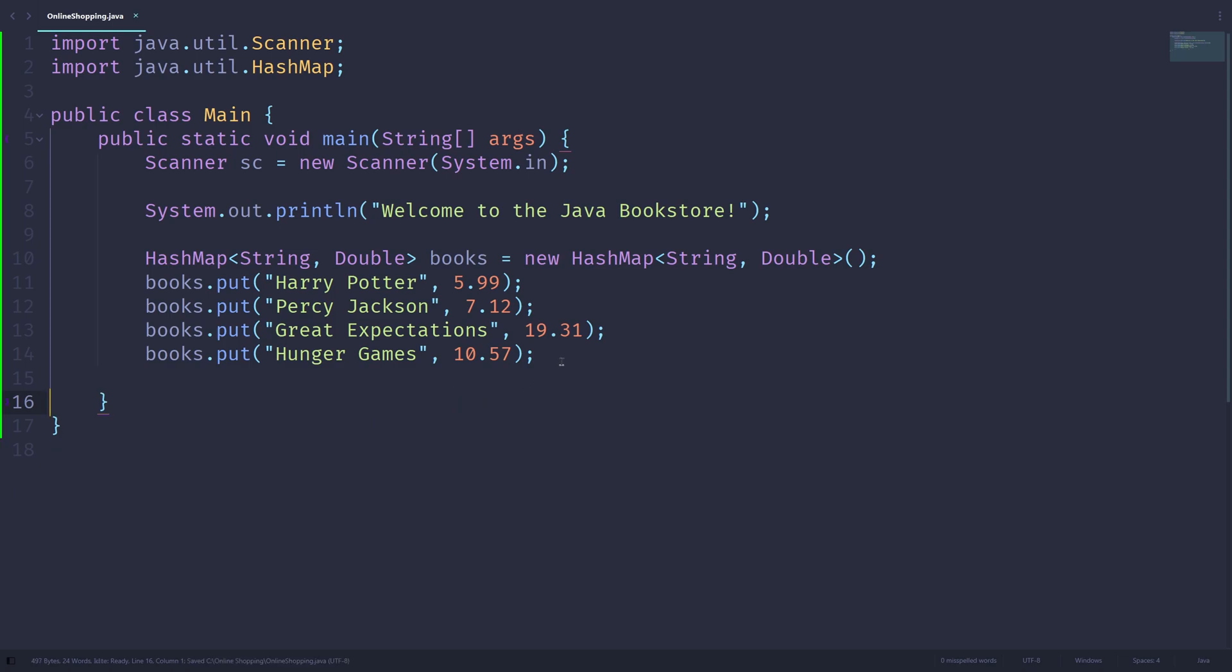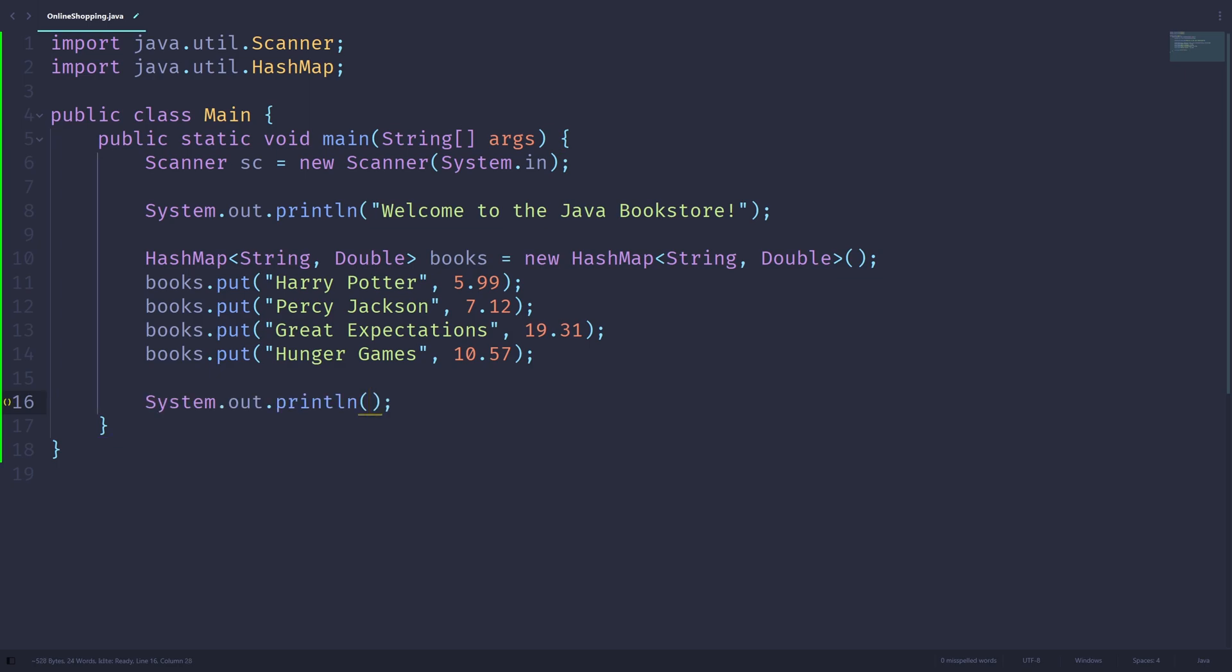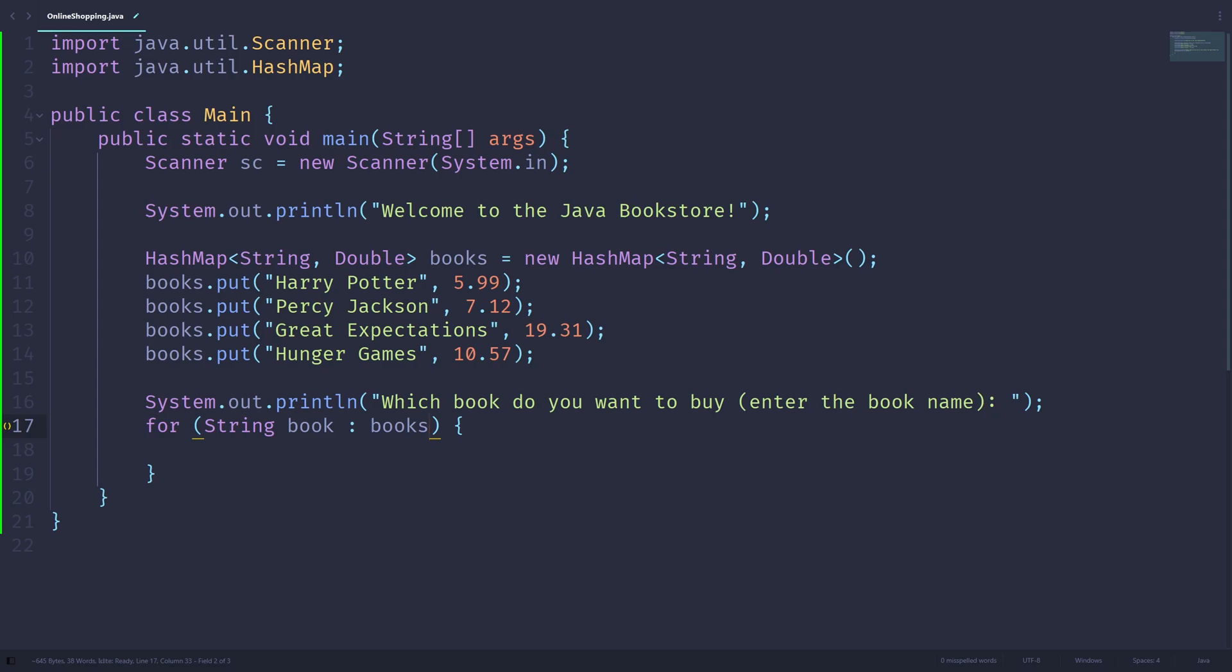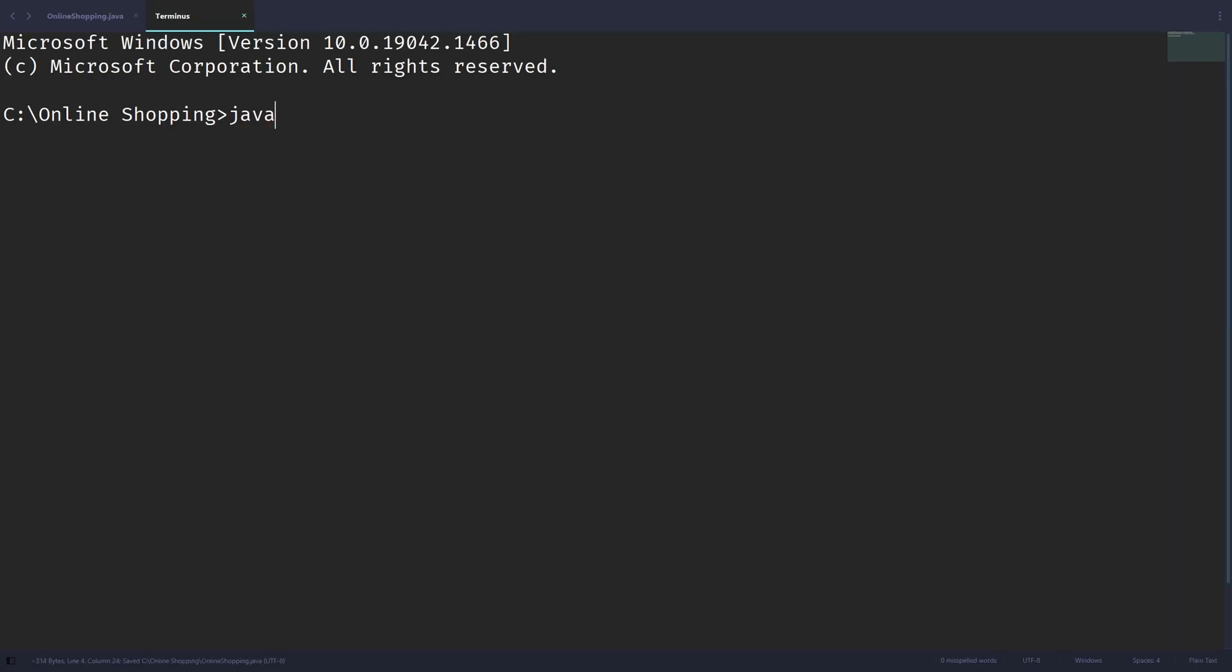So now what we can do is we can ask the user, which book do you want to buy? And depending on what book the user wants to buy, we'll be telling them the price of the book. Let's do that. So what we can do is let's first tell the user which books they can buy, and they can choose from there. So let's just print out, why don't we print out first a prompt. So which book do you want to buy? And we will tell them to enter the book's name. And then for each book name, we'll print out the names of the books. So for each string book inside of the books HashMap, actually, we'll be going over the key set of the books HashMap. We'll print out books. Let's try this out.